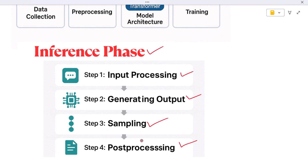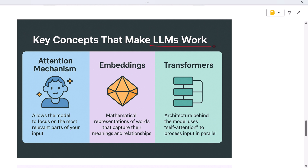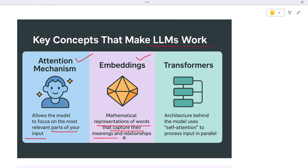There are three important ideas that make LLMs work so well. First, the attention mechanism — this allows the model to focus on the most relevant parts of your input, helping it understand context better. Second, embeddings — these are mathematical representations of words that capture their meanings and relationships. Third, transformers — this is the architecture behind the model; it uses something called self-attention to process input in parallel, making everything faster and more accurate.